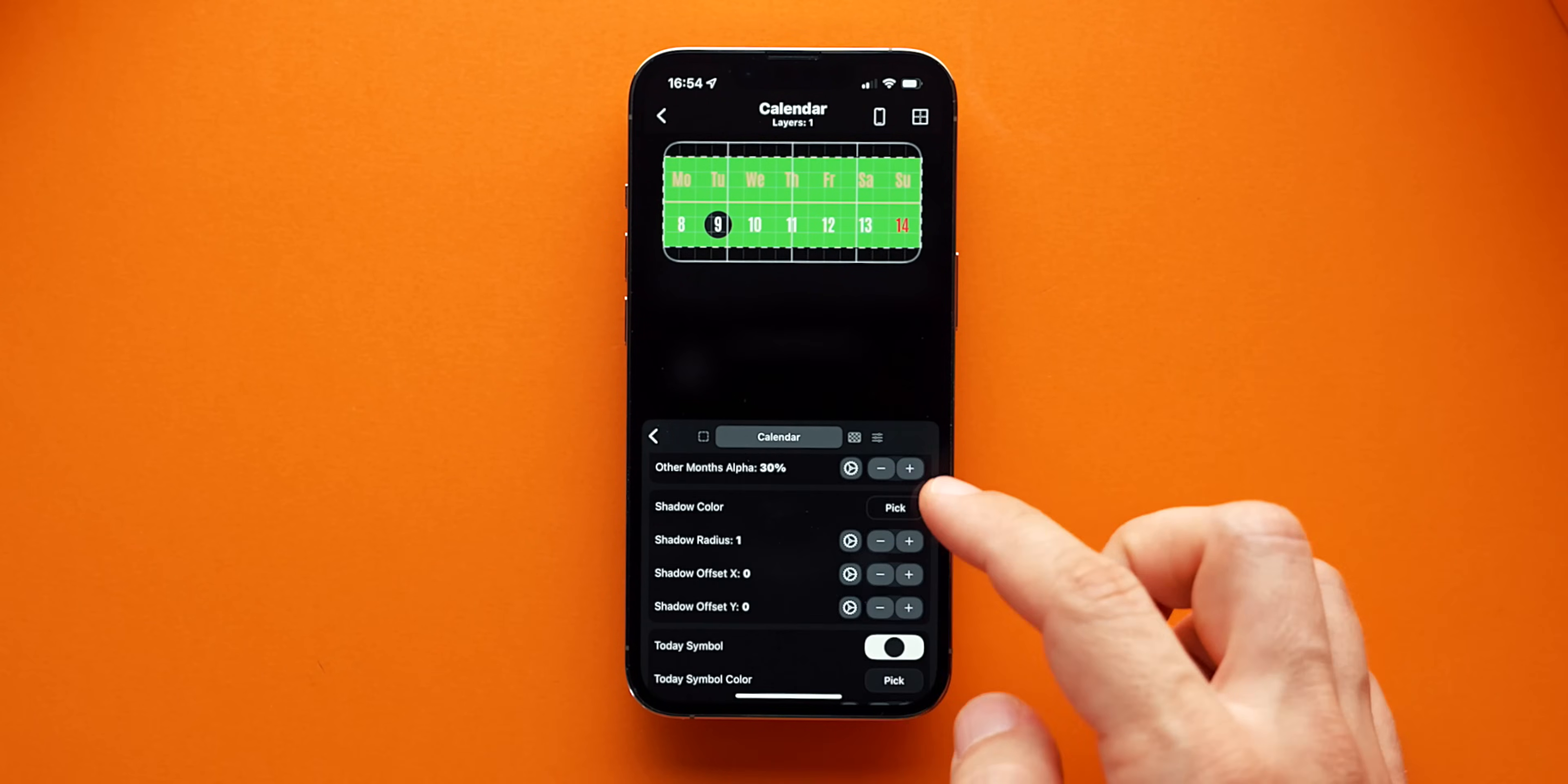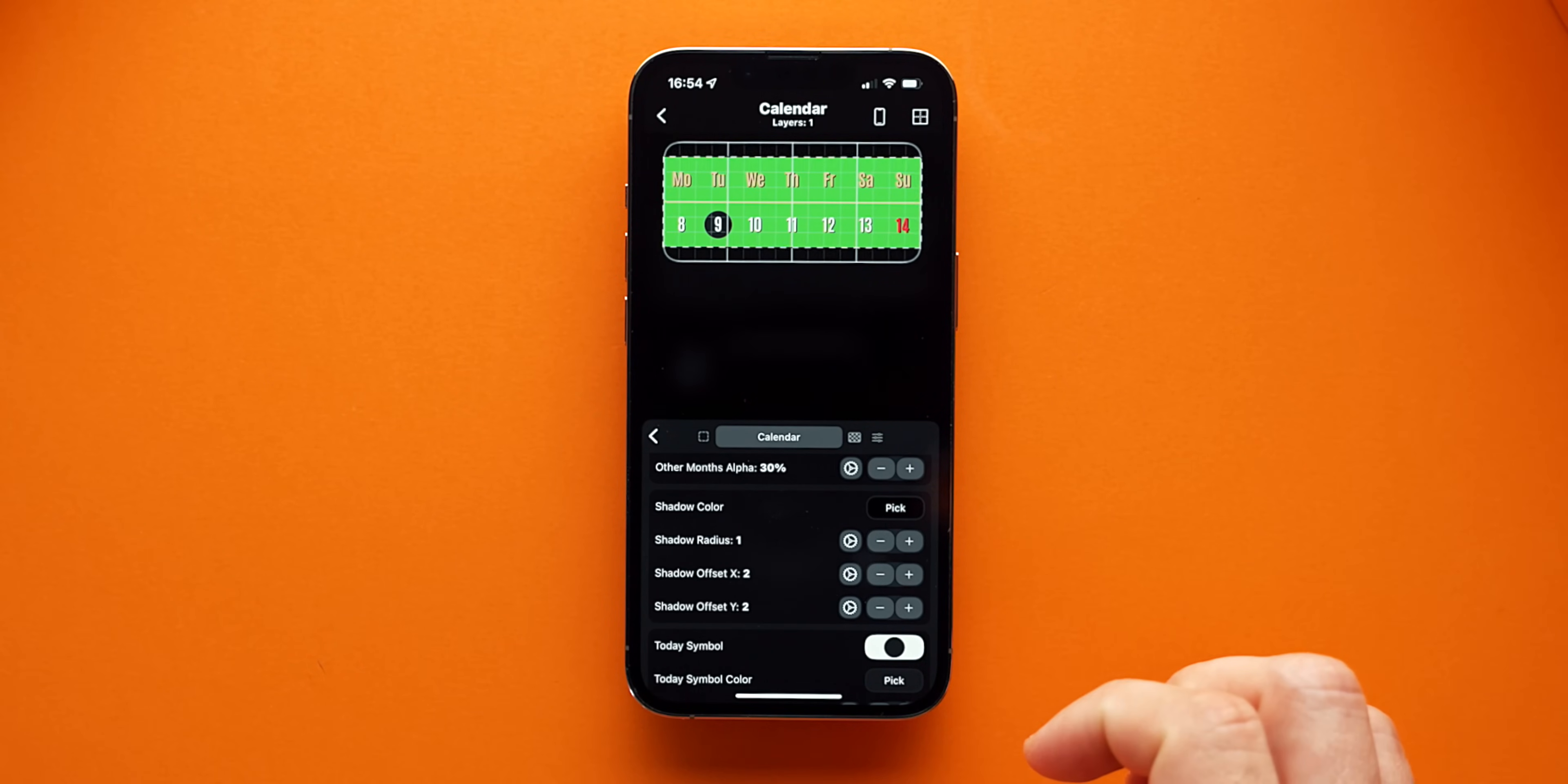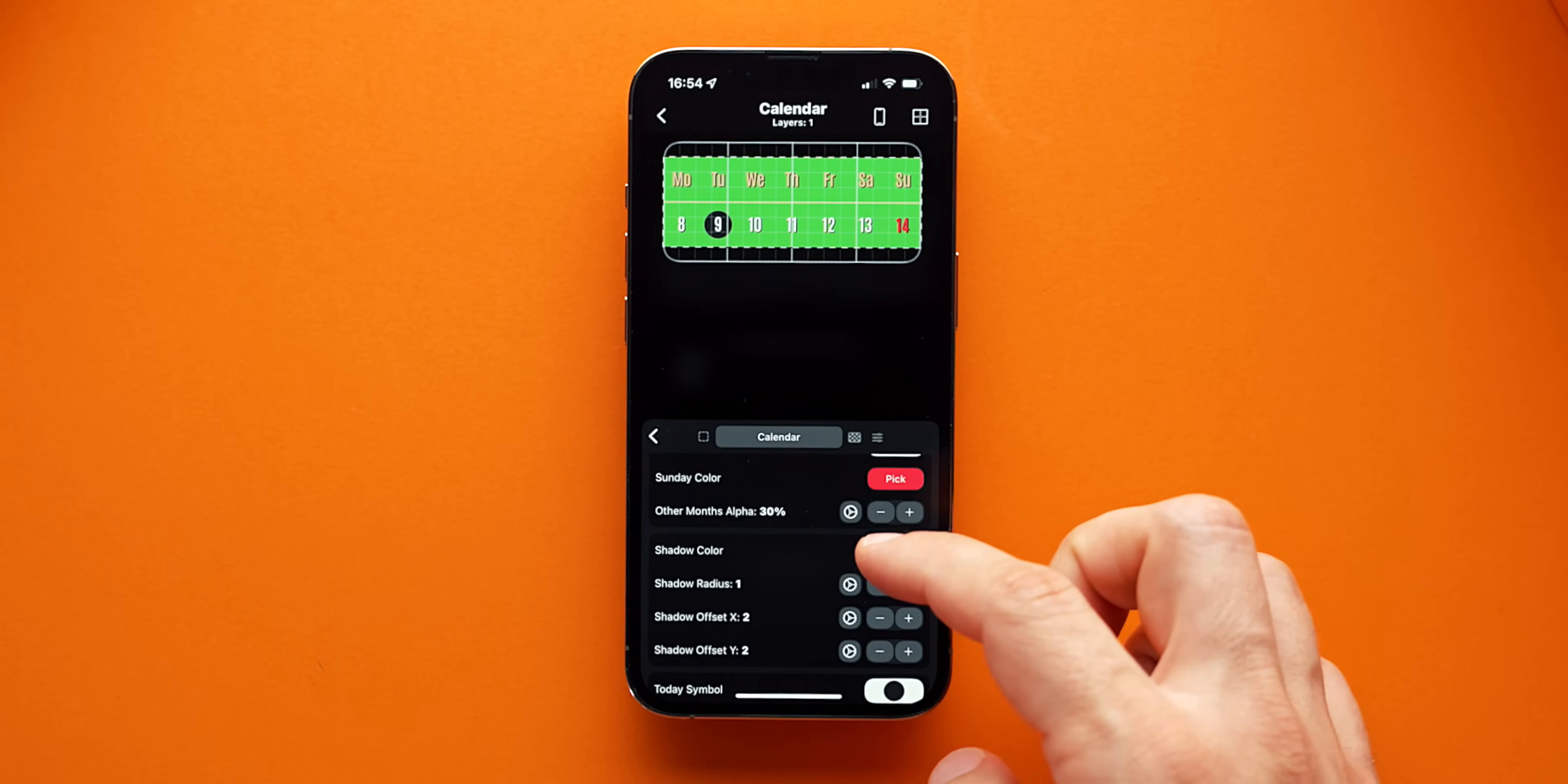I'll make the shadow black and position a bit to the right and a bit to the bottom to be casted at an angle, not straight behind the text. Basically I'm offsetting it by 2 in both the X and Y axis.